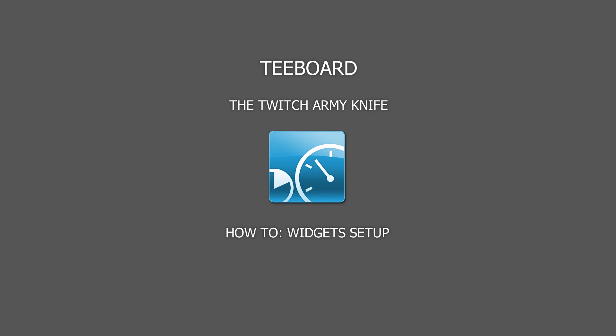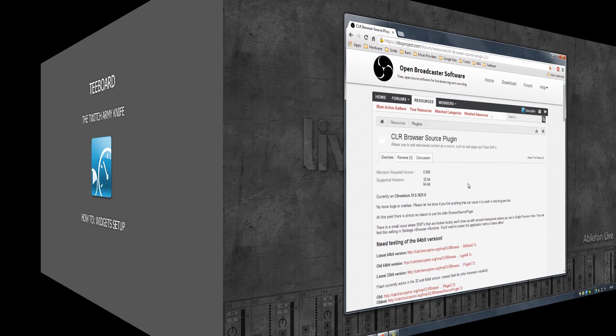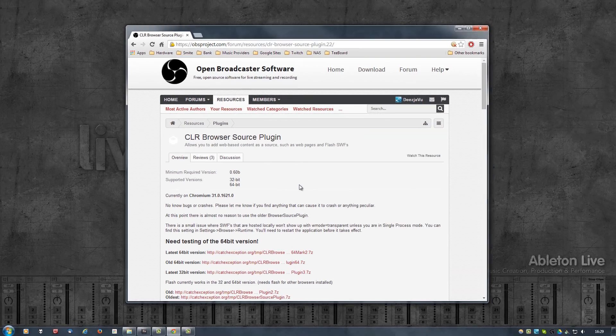In this video, I'll walk you through the required steps needed to get the widgets that come with tboard working with OBS and XSplit. If you're using OBS, the first thing you'll need to do is install an additional plugin.